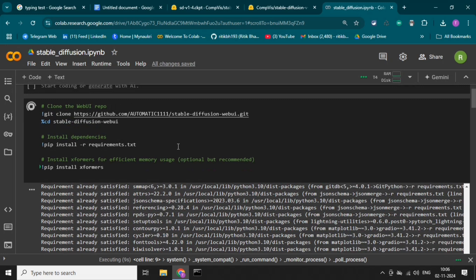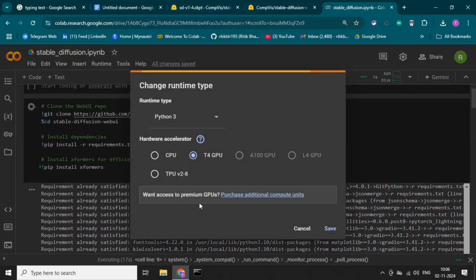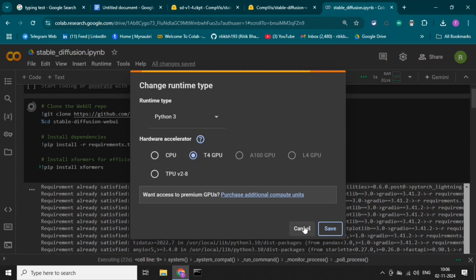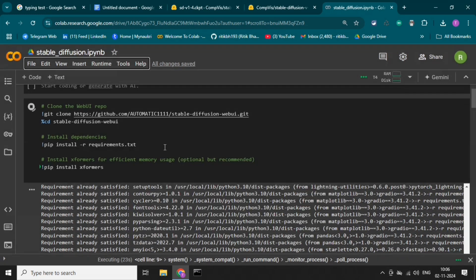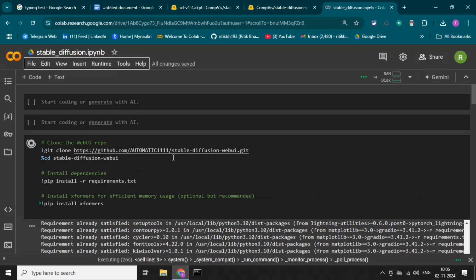It will take some time depending on the internet connection. Make sure you change the runtime — the runtime must be set to GPU. Change the runtime before running this. It's running and cloning the GitHub repository, so it will take some time.